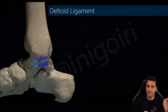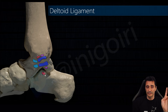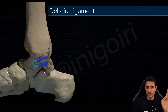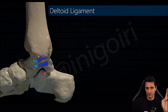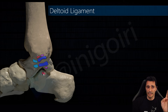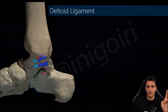As we go anteriorly, the second one is the tibiocalcaneal ligament. This one is very easy to see, and we notice that the superficial layer runs from the tibia and the talus down to the calcaneus. We usually have a very good view of this ligament.